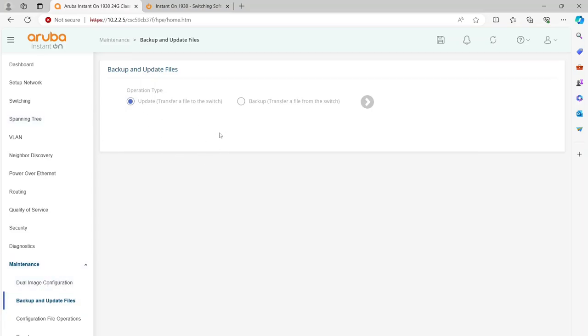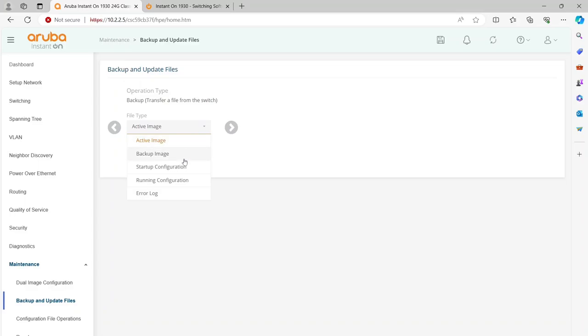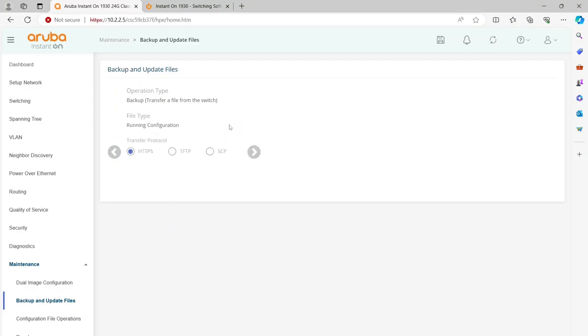On this screen, it gives you two choices: you can backup files and you can update files. We're going to backup a file here just in case. We're going to backup our running configuration because we want the latest.